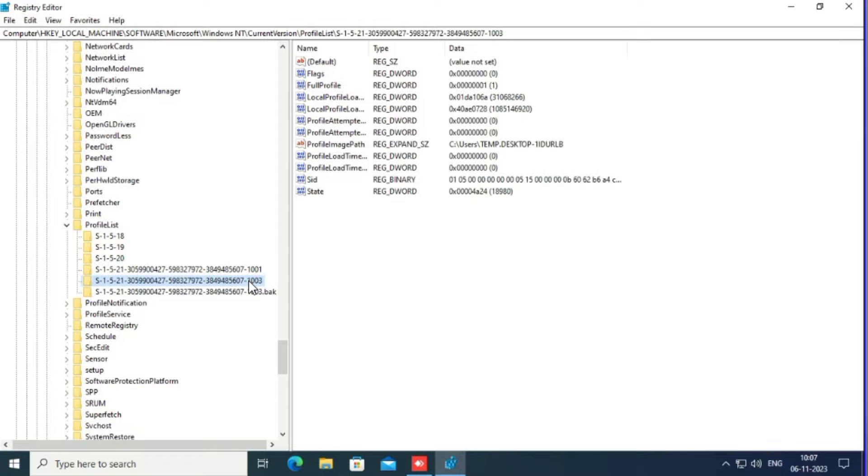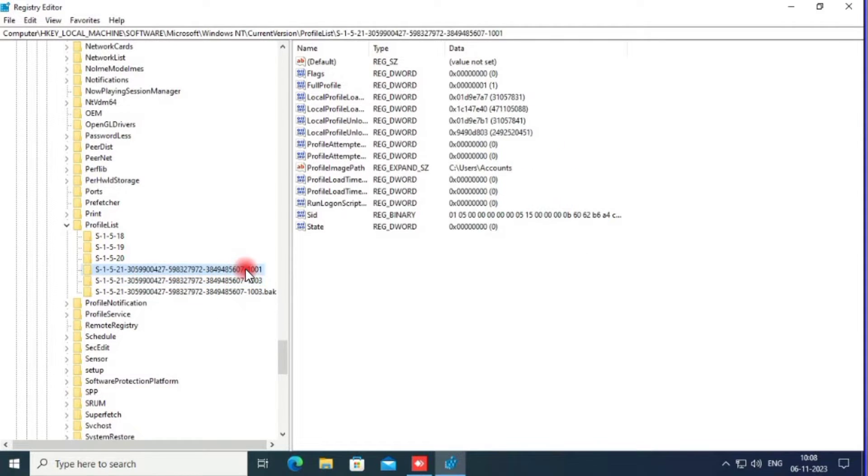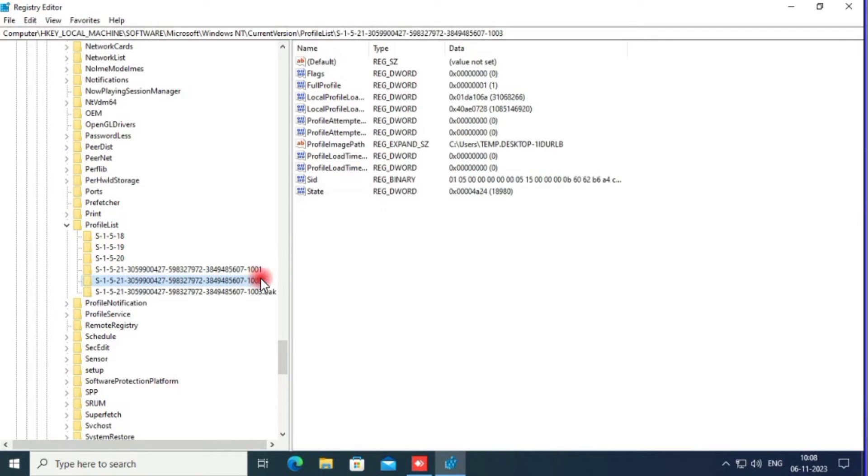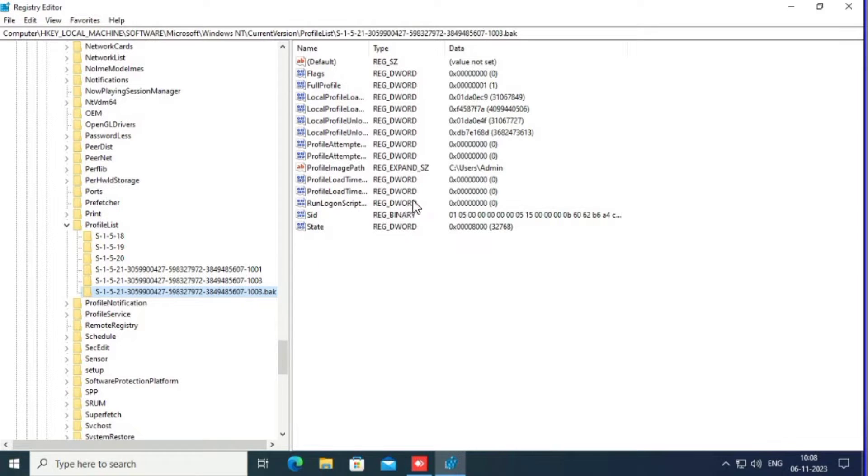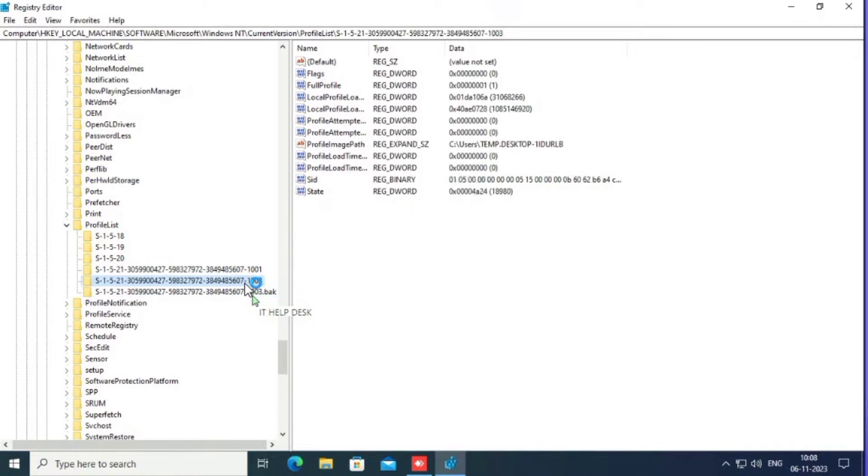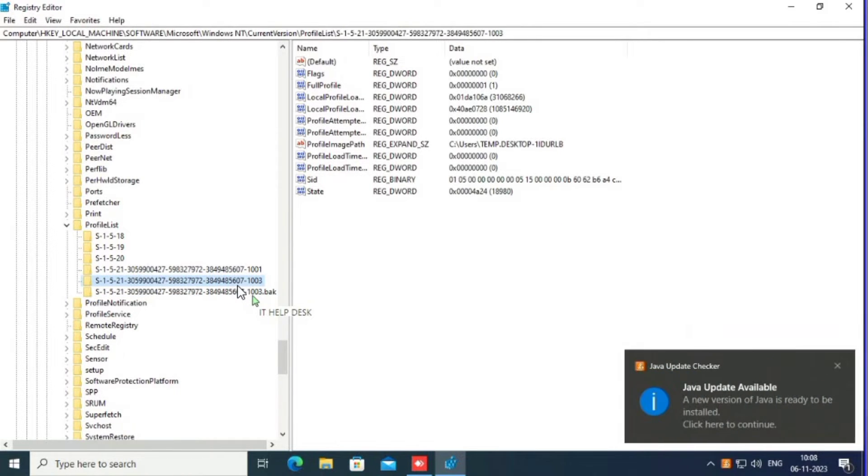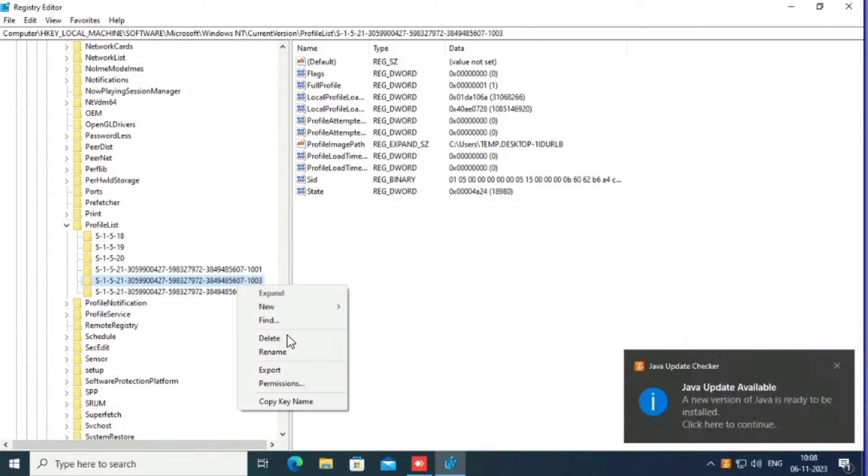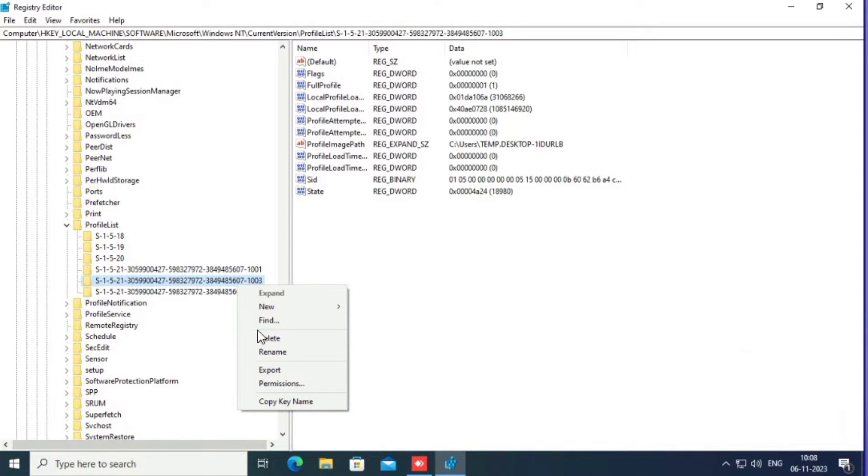One second, these are codes. This is temporary, and this is an old record profile. Now click this one, right-click, and delete it. Just delete the temporary profile.